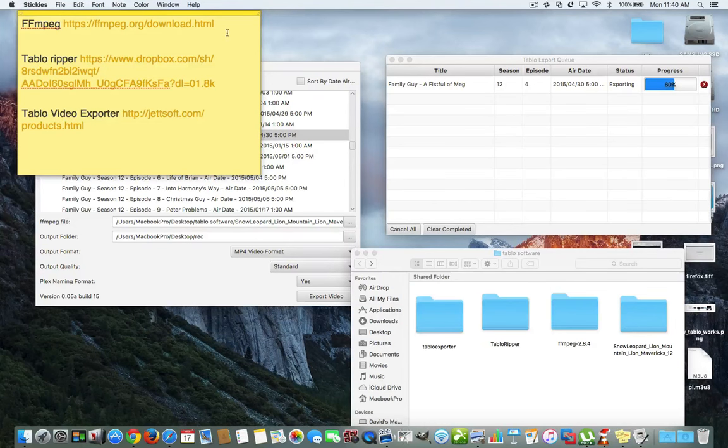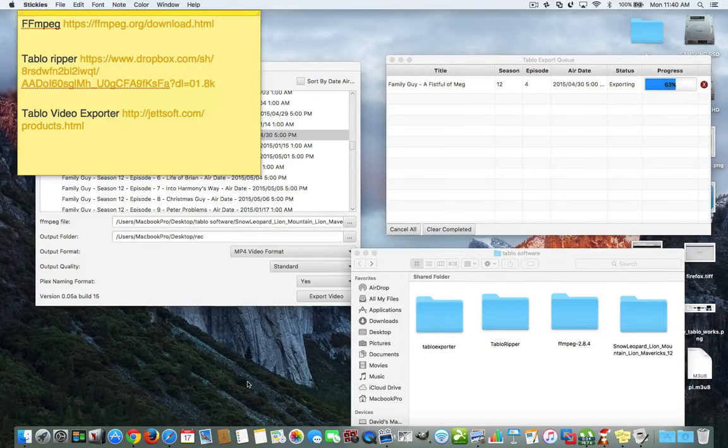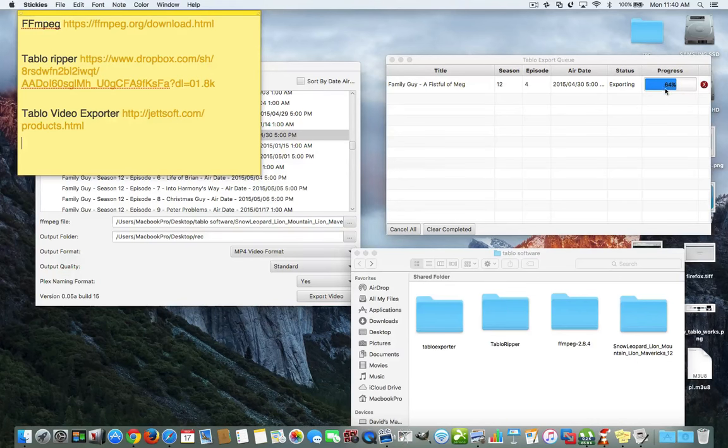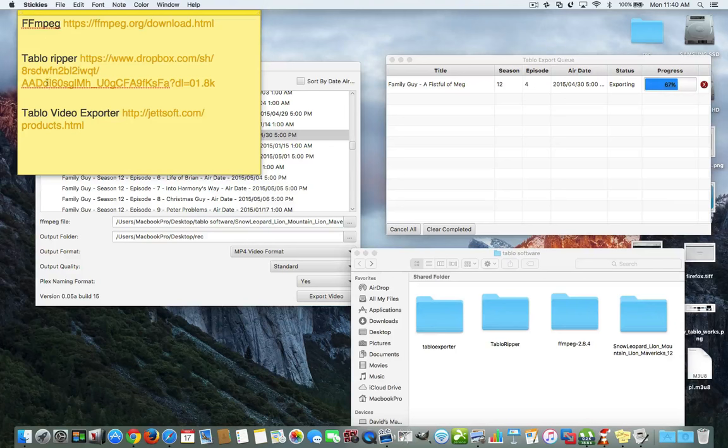So, basically, for Mac, you just need this folder here that has this one in it. And you need the Tablo exporter and you need that jar file right there that was created. I'm going to have all the links in the description. Don't worry. You'll be able to just click on them and get right into downloading. Now, it's pretty quick. Look, we're at 64, which is great.